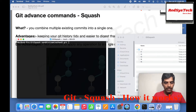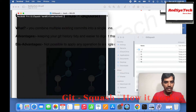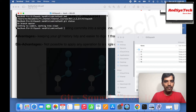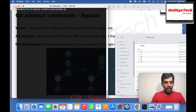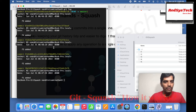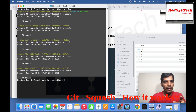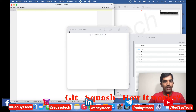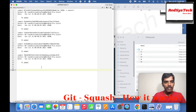Now we have five commits. How can I confirm? Git log will tell us. Let me clear and check: I'm in git squash. I'll say git status first — everything is clean in my master branch. Now git log. I can see there are five commits. Assume that I want to combine the last two commits into one. Let me copy this for reference. This is how our list of commits looks right now.